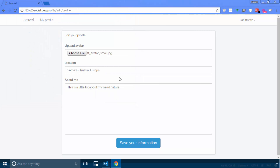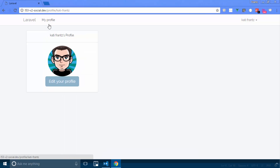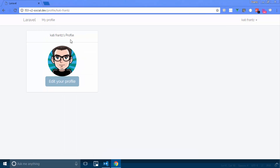The name and about me fields stay the same. That seemed to work — and there we have it, we have an image that has just been uploaded. The user can now change their avatar.